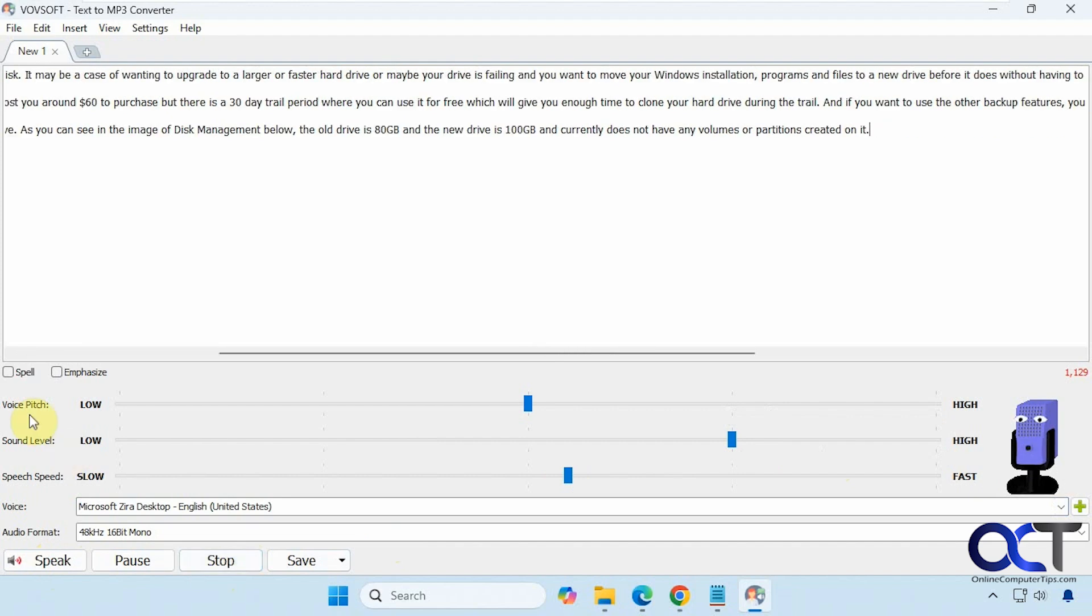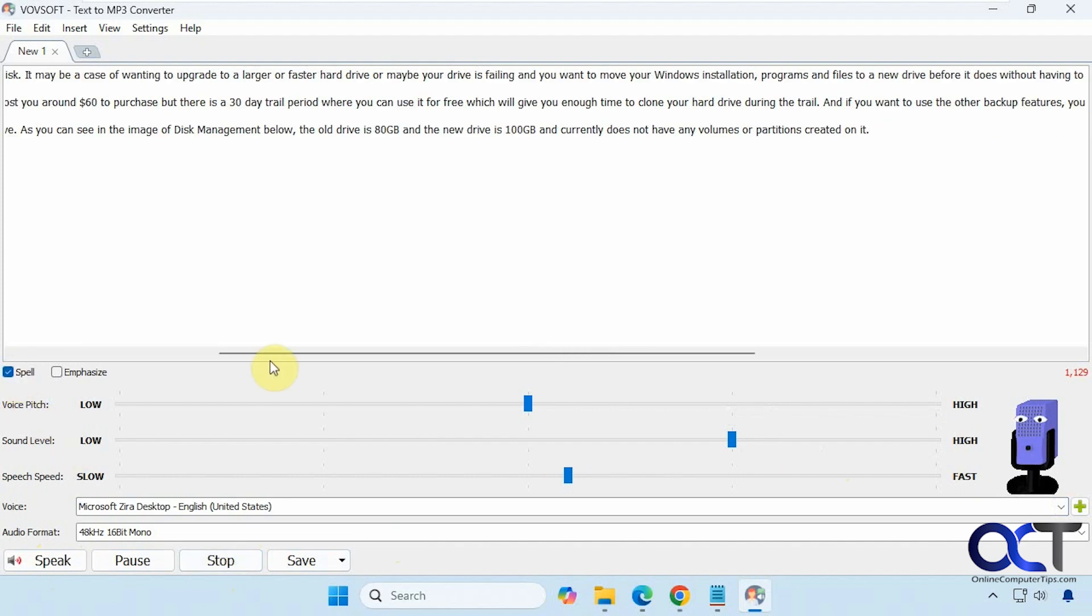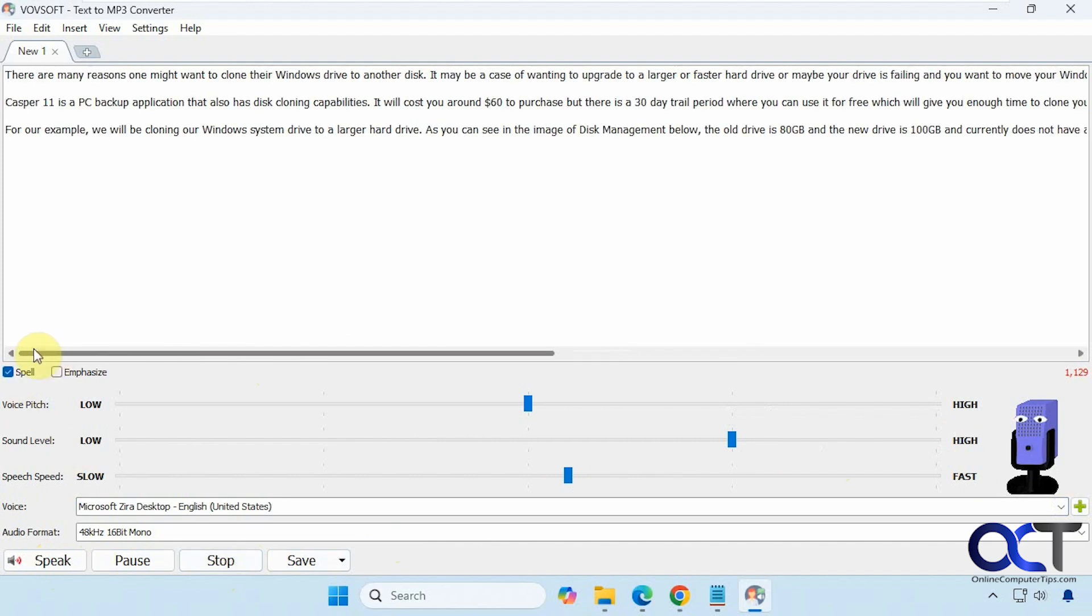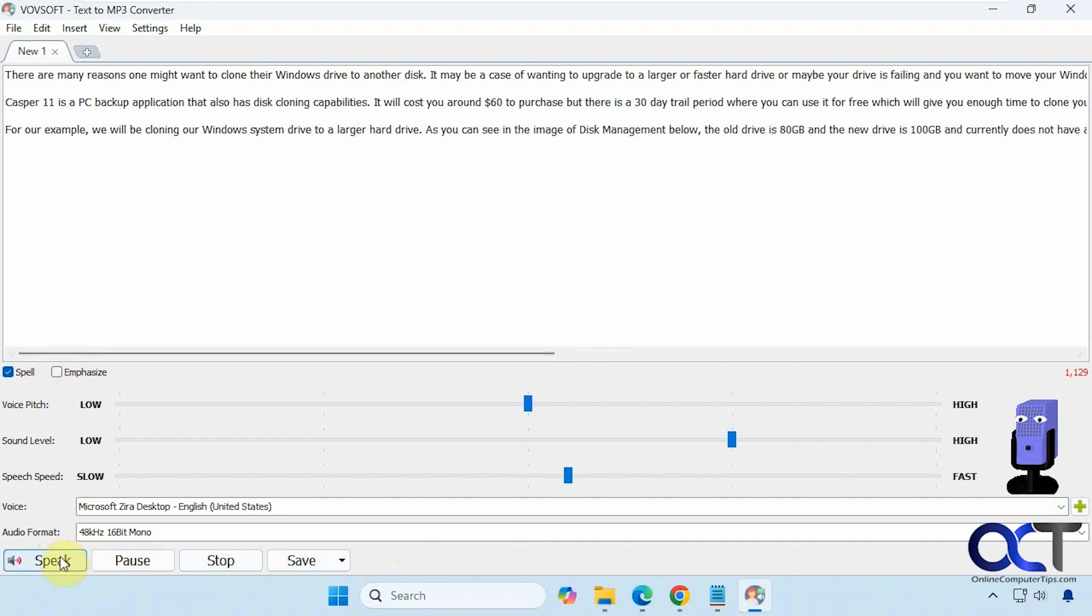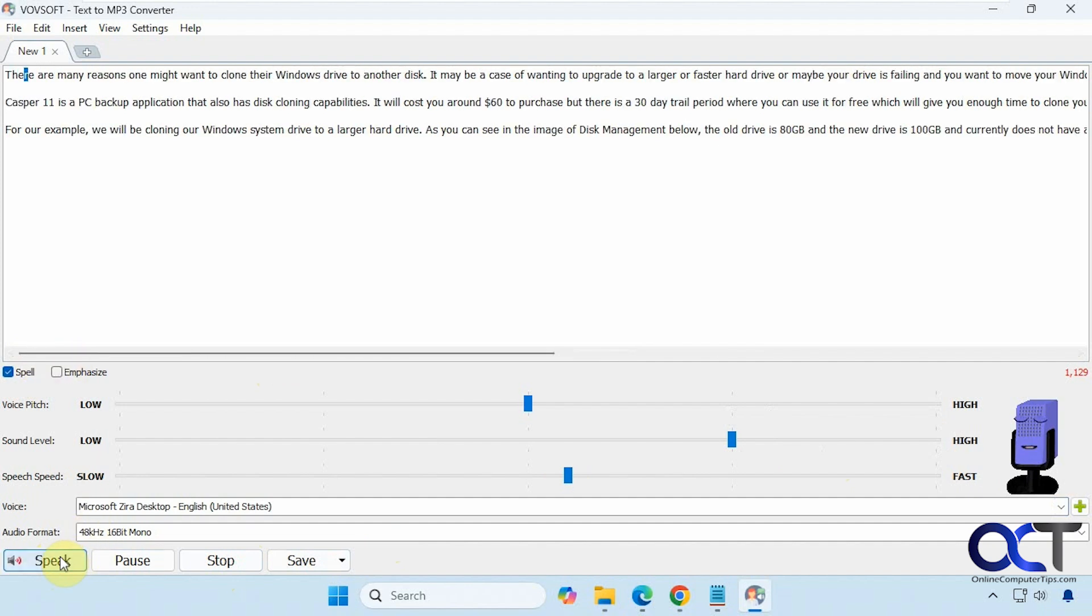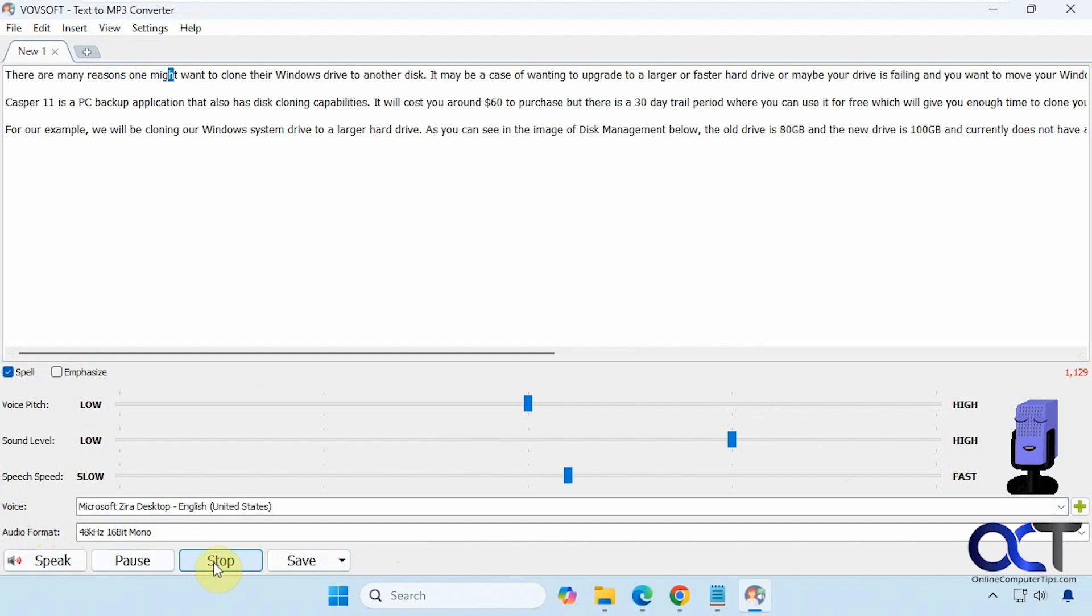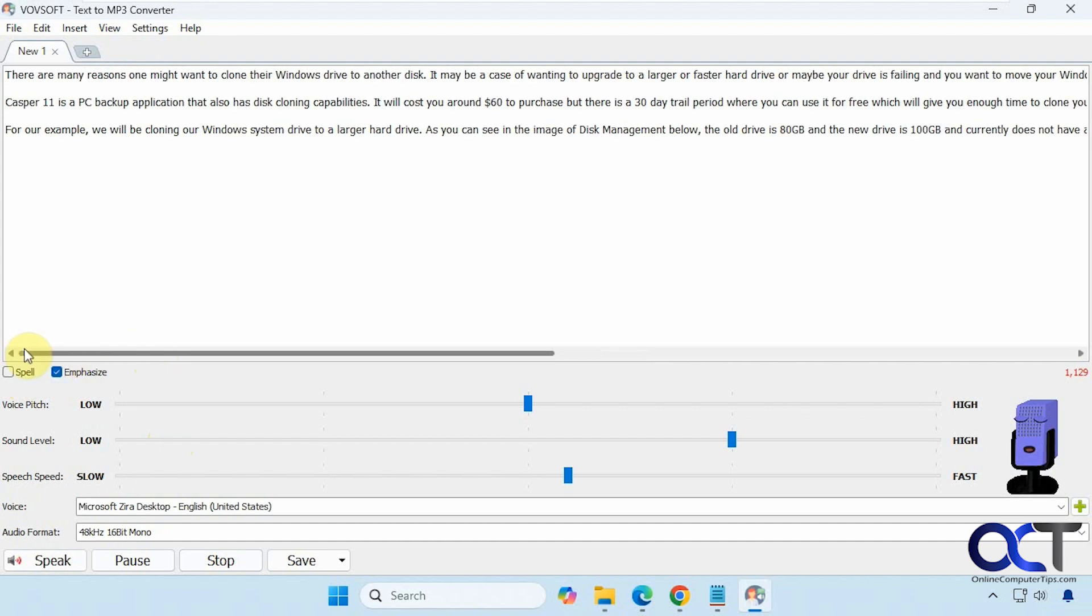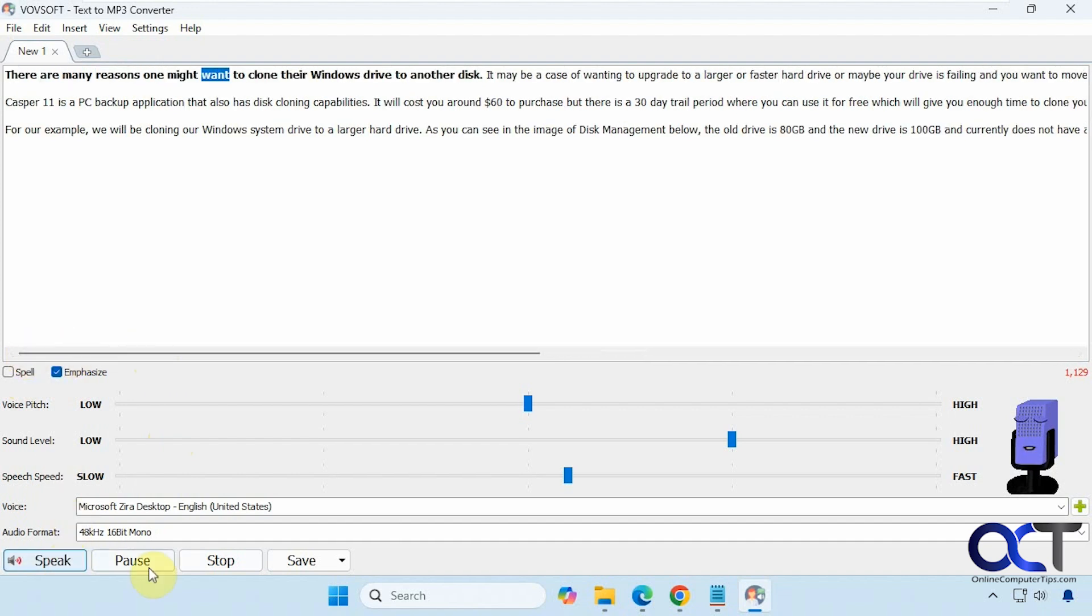They also have the Spell option here, which will actually spell out the words rather than speak them. [Spelling demonstration] And there's this Emphasize option. I'm assuming it's supposed to emphasize the words, but it doesn't seem to make much of a difference. [Preview plays]